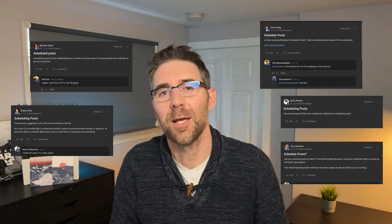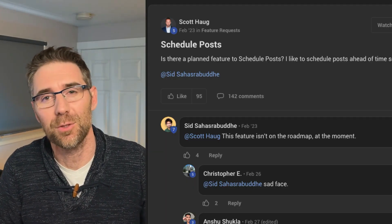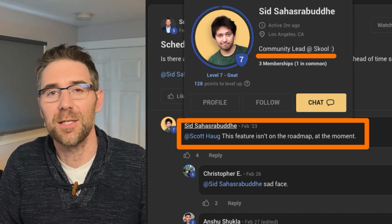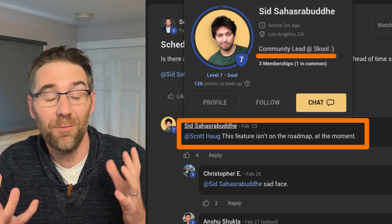If you are in the Skool community, you've probably seen — I know I have — a lot of community owners requesting that feature to schedule posts. Sam Ovens and his team are not planning to implement it anytime soon. They believe real-time posting creates a more organic and trustworthy feel, which is understandable. But scheduling is very important, especially for solo entrepreneurs who can't afford a VA, and it's more than a necessity if we want to stay focused on other tasks.